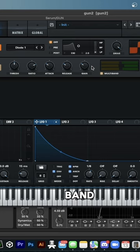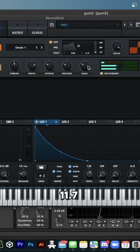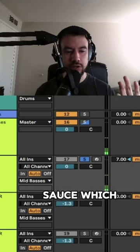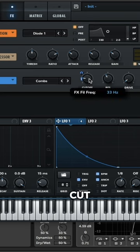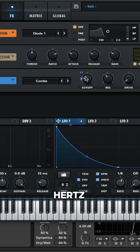Add multiband. Gains at 11.7. Critsos, which is the comb filter. Cutoff's at 33 hertz.